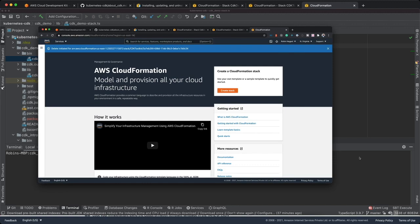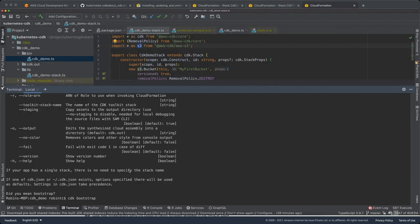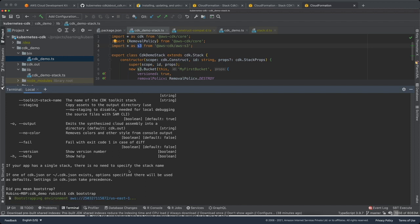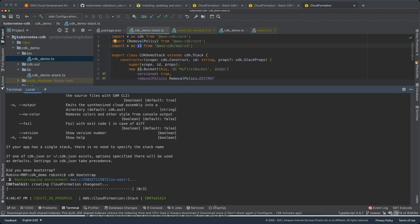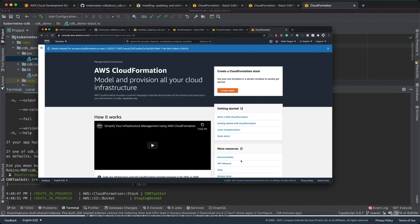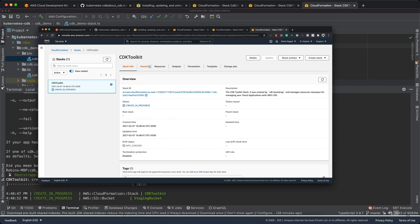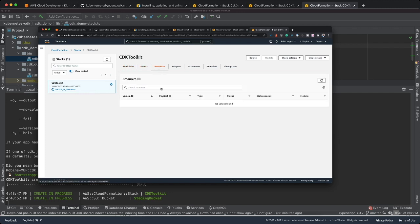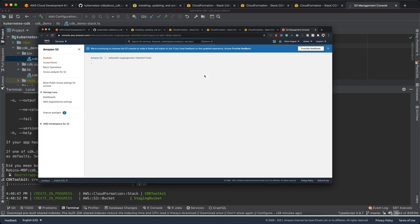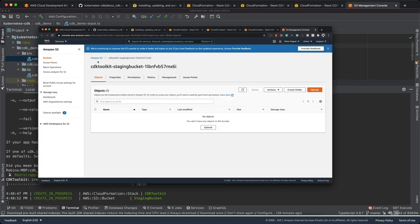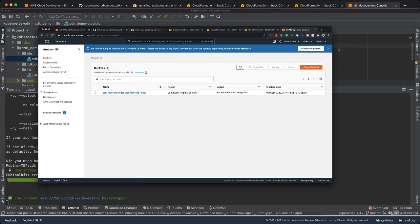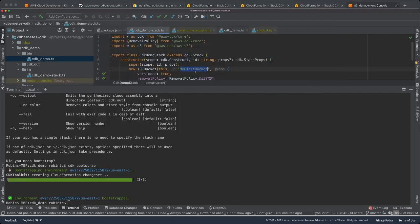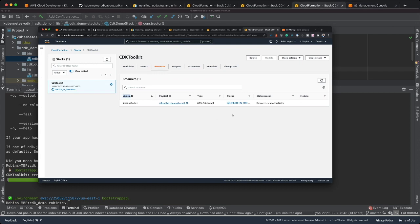Now I would run CDK bootstrap. It's bootstrapping environment. If we see, it would be creating a change set, a cloud formation stack for us. If we reload now, we see a new stack came in and its creation is in process. We see some resources. If we see S3 now, it just creates a bucket for its own maintenance. This is not the bucket that we have defined. That's why it's CDK toolkit staging bucket. It is not the name which we had like my first bucket. There's nothing with that name. This is used by CDK to track its own resources.